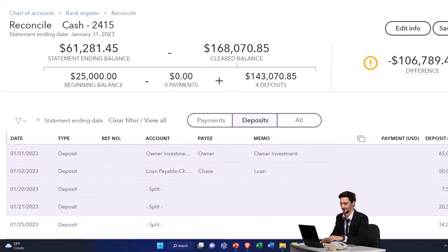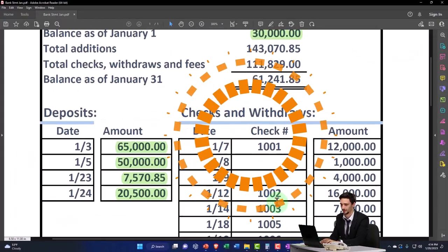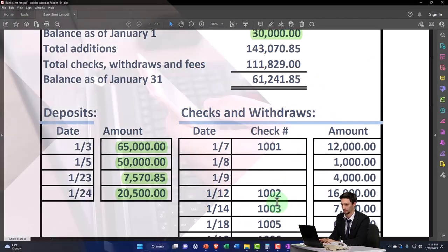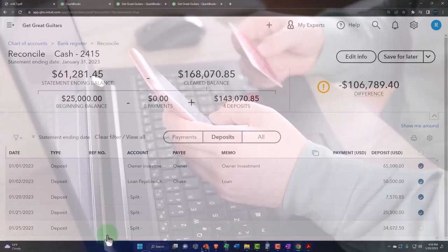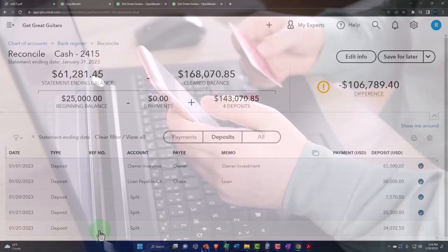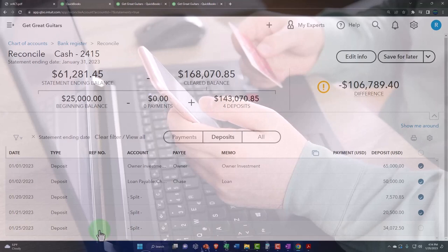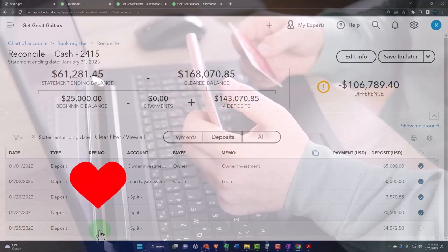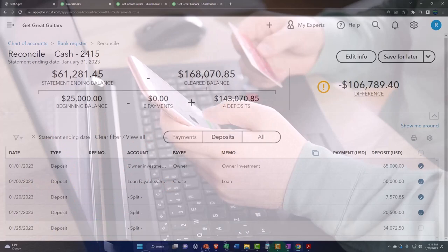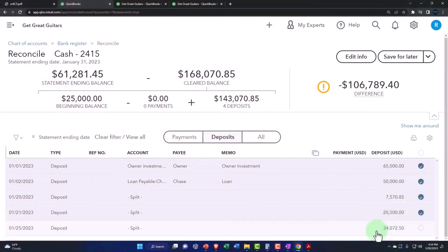So I could go to my online banking and say hey did this one clear in February? If it did then I'm like whoo that's not really a problem, it cleared the bank. It just happened after the cutoff date so I'm not really worried about that one.